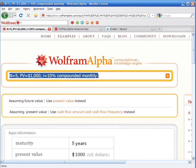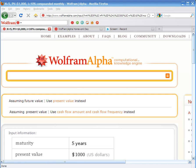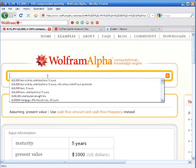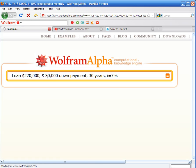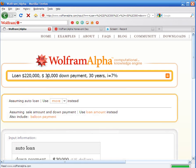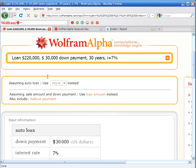I have another example from finance, especially for people that are trying to buy a house. This will come in handy if you have a mortgage. We have the loan, the down payment, the number of years, and the interest.